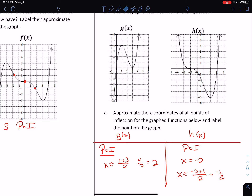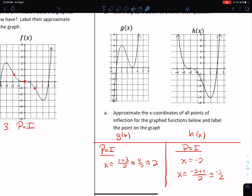Let me change these to approximates. To sum up, here's what we're saying for G and H: H has a point of inflection at negative two. H has an approximate point of inflection at x equals negative one-half. And G has an approximate one at x equals two.